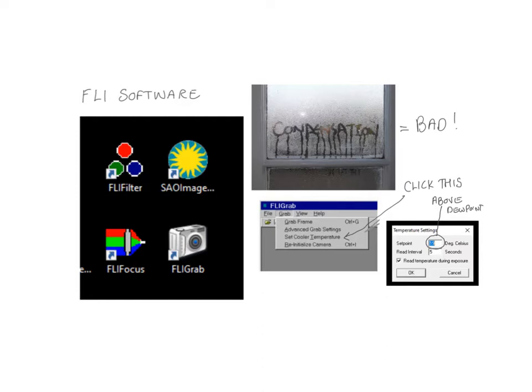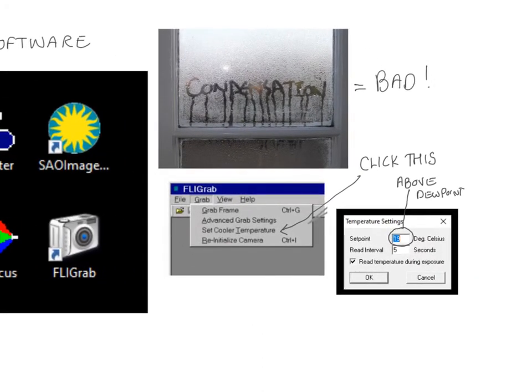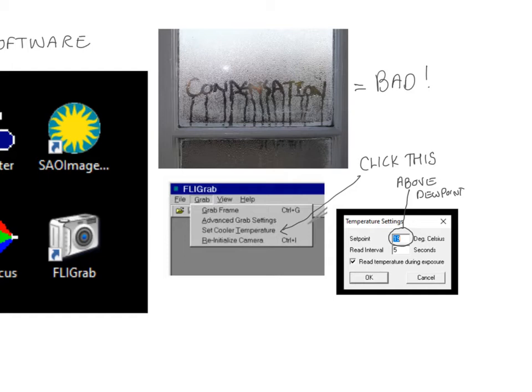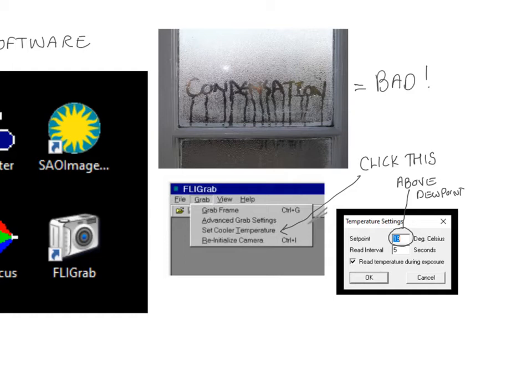The first thing to do is to open up the FLI grab, which is sort of the main control of the camera. It should connect automatically to the camera if you've connected the USB cord, and you need to set the cooler temperature. You need to have the set point be above the dew point for the current conditions. The dew point is the temperature at which condensation will form on surfaces. We do not want condensation to form on our CCD. So we want to make sure that that set point, the temperature that the CCD is cooled to, is as low as possible to get as good of an image as possible, but make sure that it's above the dew point.